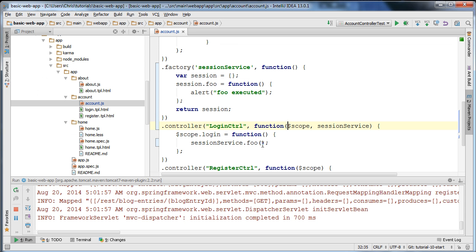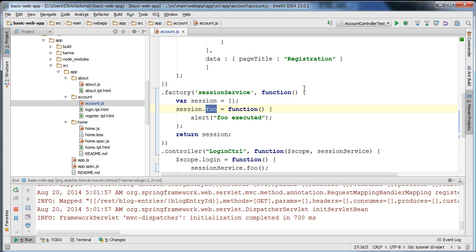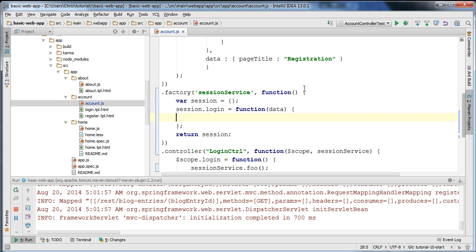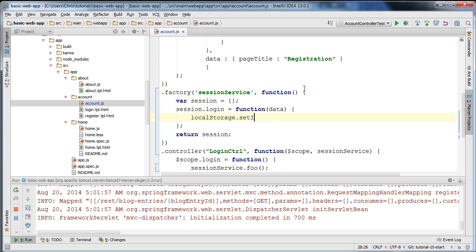Now I'm going to have this manage the state of whether the user is logged in or not. Our form will just automatically log in or log out the user each time — it's not secure at all, just to illustrate session management. I'm going to create a method called login, specify some data in the parameter that we can save, and use JavaScript's local storage, which will allow us to store persistent data in the browser. I'm going to call localStorage.setItem and call this session.